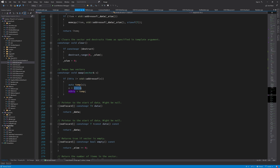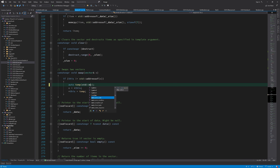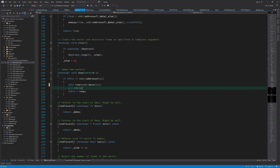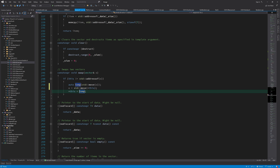To fix the swap problem, we use the move versions of everything. When creating the temporary, we use the move constructor by calling std::move. Similarly, we use std::move when invoking the assignment operator so the compiler uses the move assignment operator instead of the copy assignment operator, and likewise for the final line in the function.